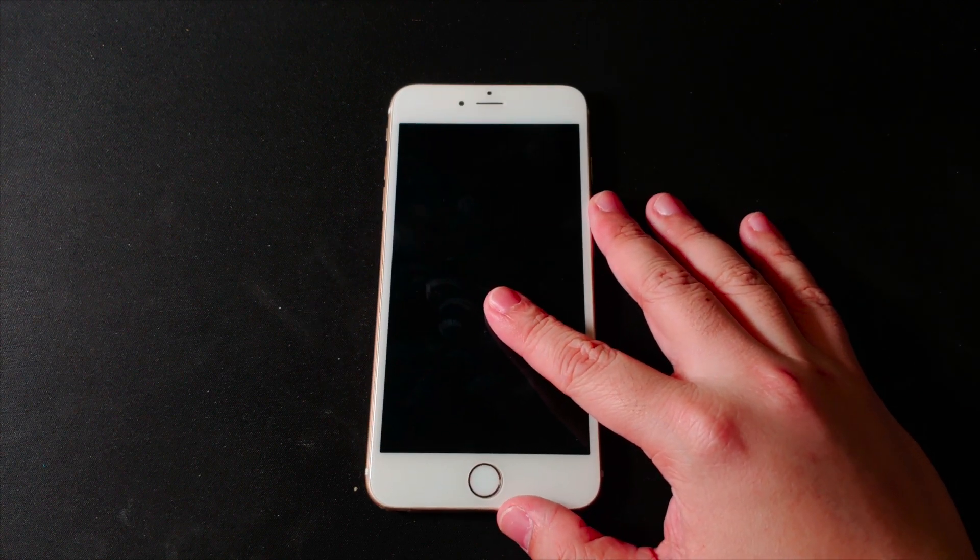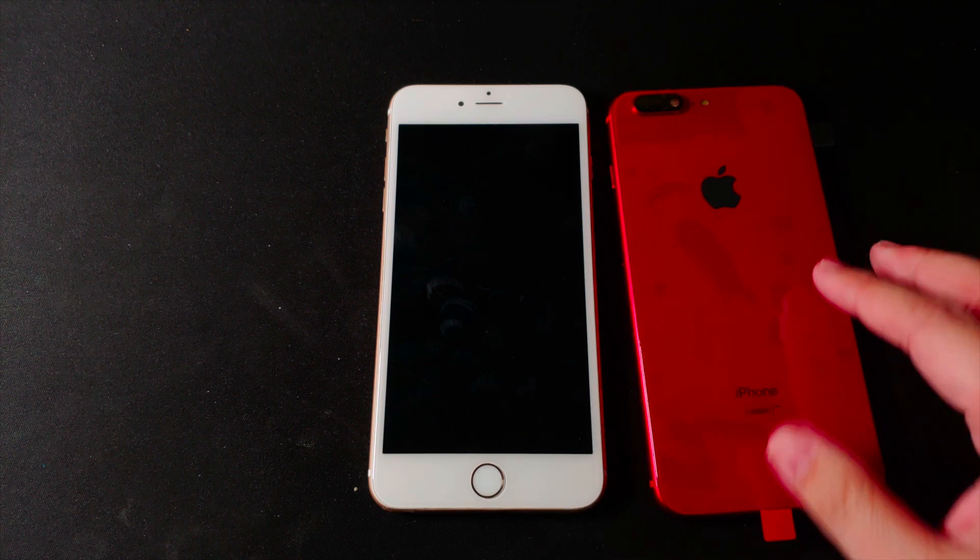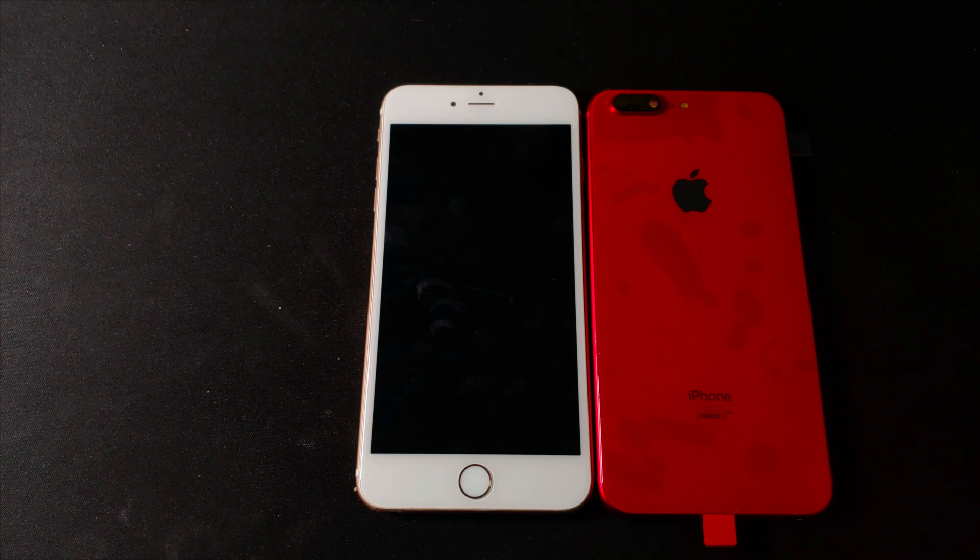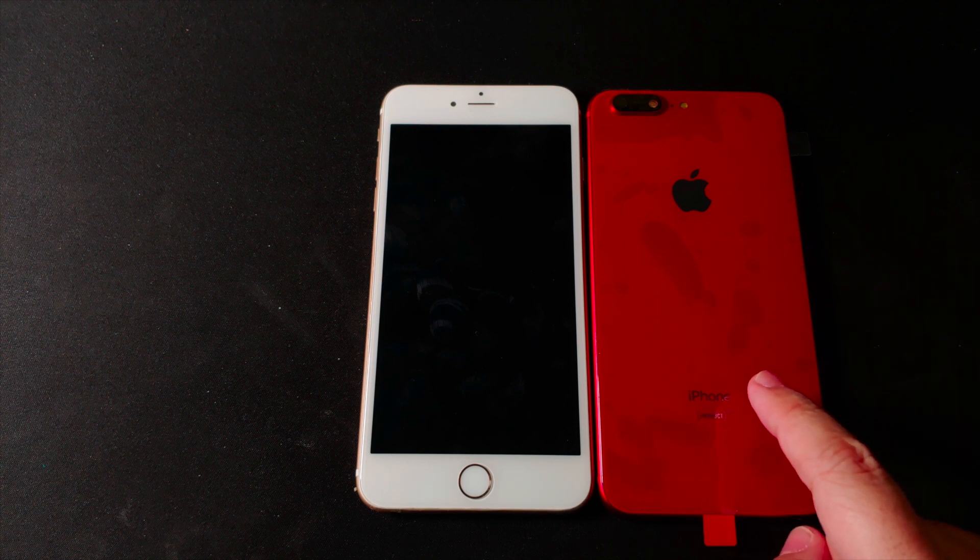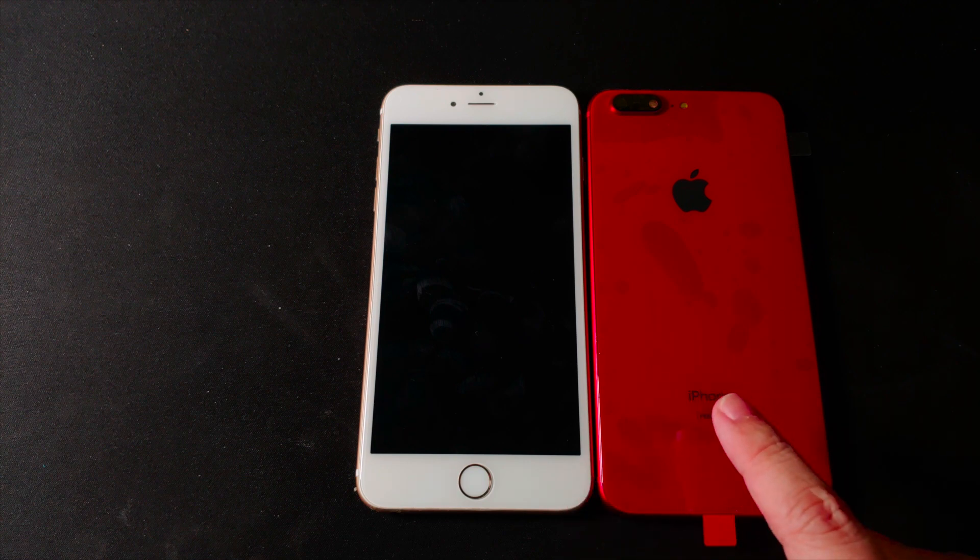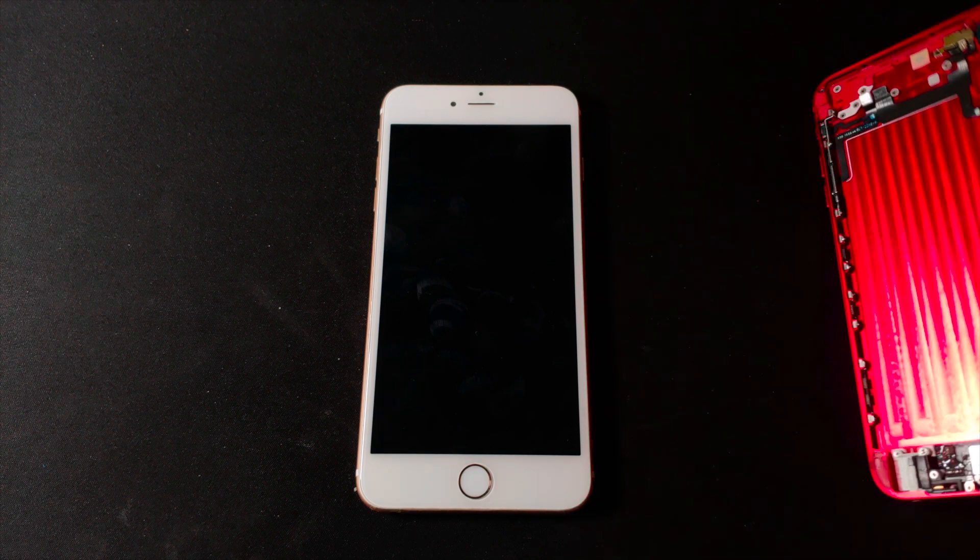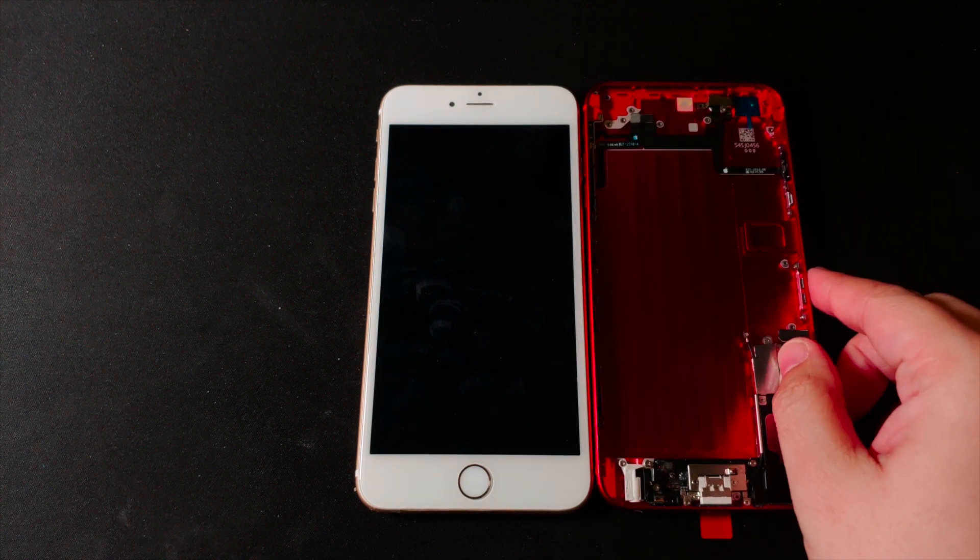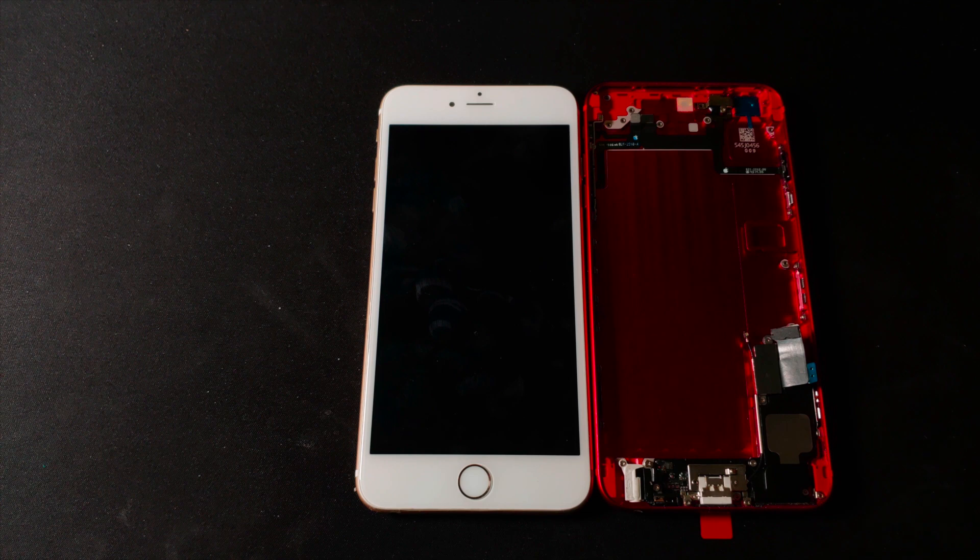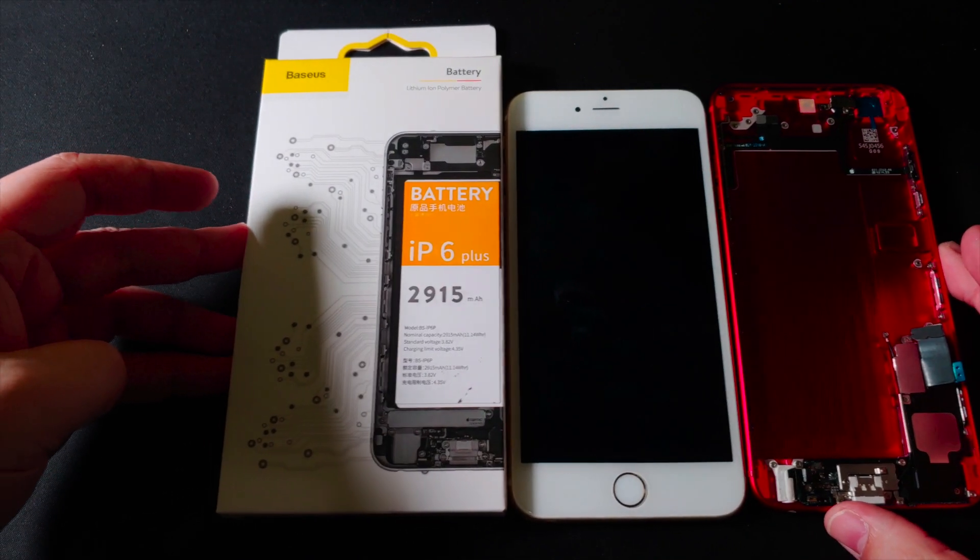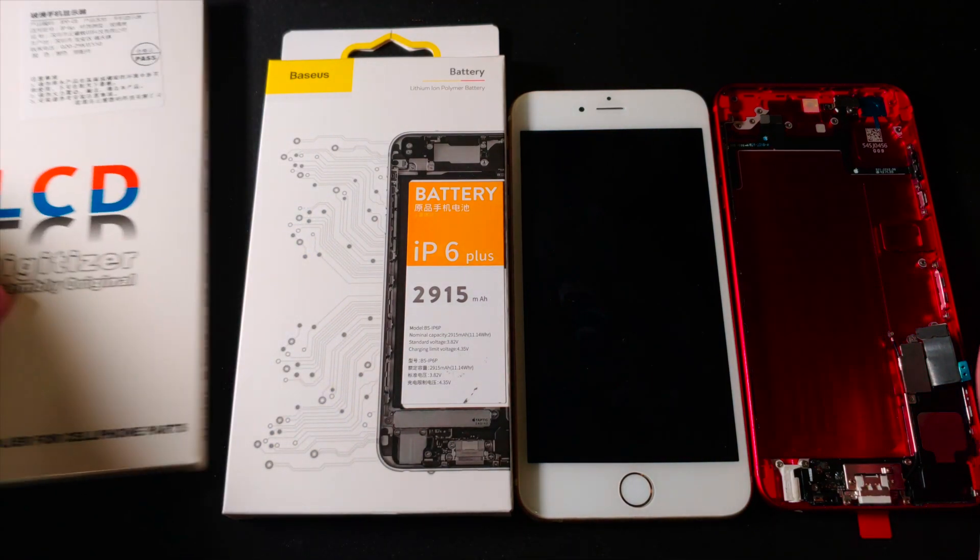But with a little twist. I'm going to give this phone a special new housing, which is an imitation Product Red back housing for the iPhone 6 Plus model which I got from Taobao.com. This will only change the appearance of the phone, the logic board is still the iPhone 6 Plus. I'm also going to replace its battery with a Bezos new battery which has a higher capacity, and also a new LCD.